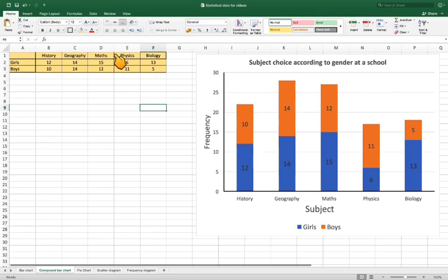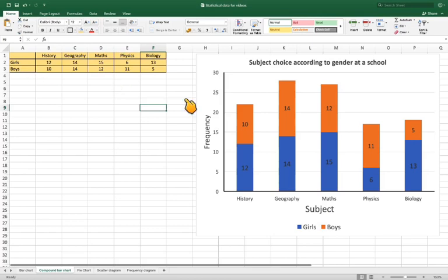So we've got history, geography, maths, physics and biology and separating what each one studied from girls and boys.